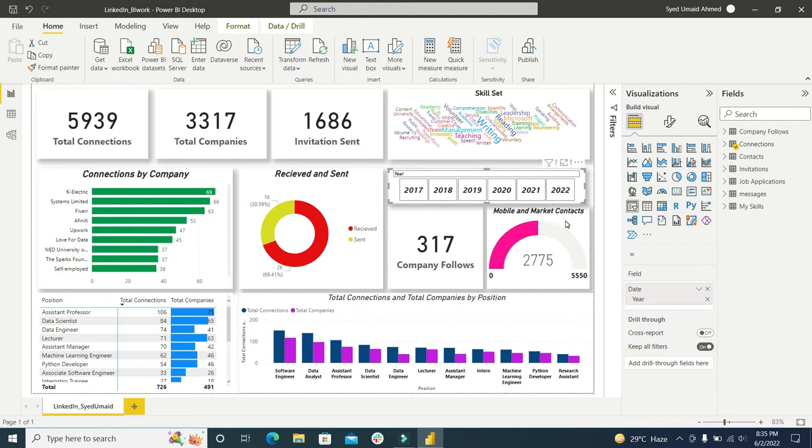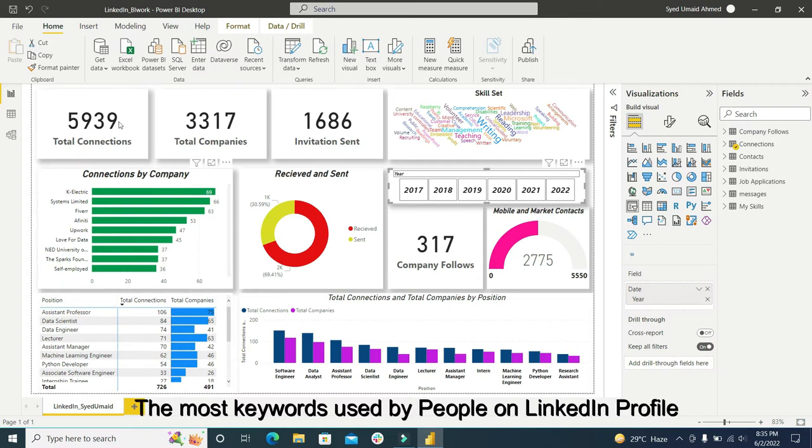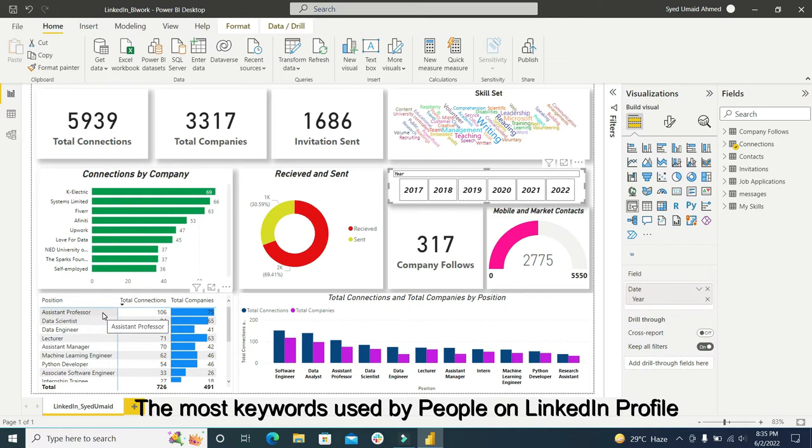The contacts which are made using mobile or using direct LinkedIn. This is a very important thing I want to show you. You can see here the name of the position is assistant professor. In 6,000 connections, the assistant professor position mentioned is 106 and there are 75 organizations in which these people are working.